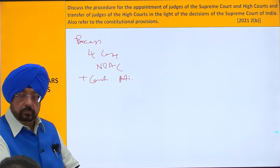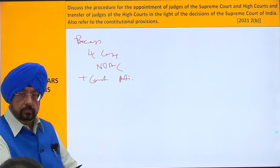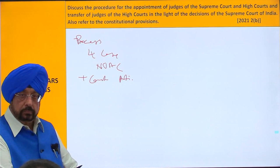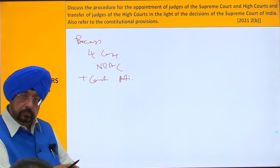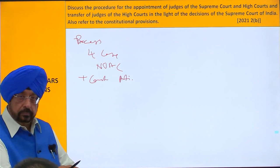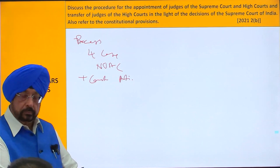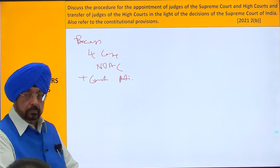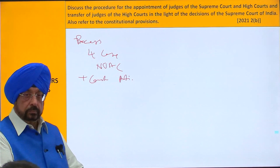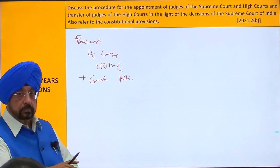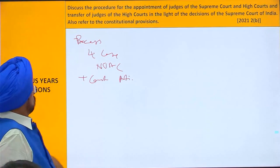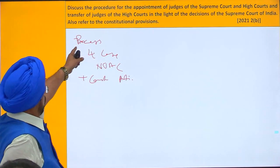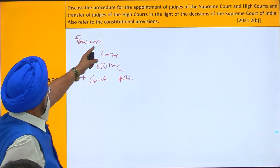A large part of the answer is for both transfer and funding till the collegium — the constitutional collegium. Then the components will change for transfer. That's right, for the proper collegium.